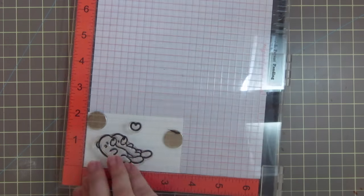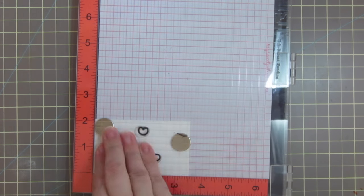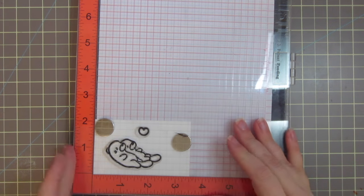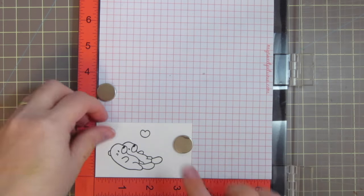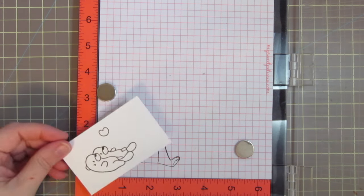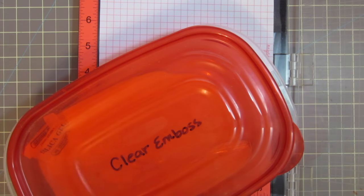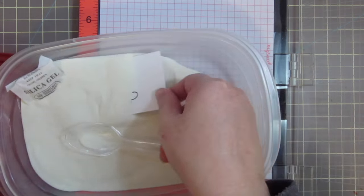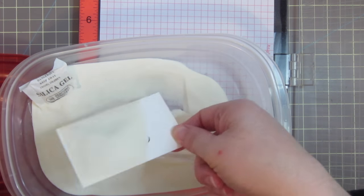Then I'm inking up my images with some VersaFine Onyx Black ink, and I'm using my MISTI so that I'm able to stamp that down twice to get a really good impression.